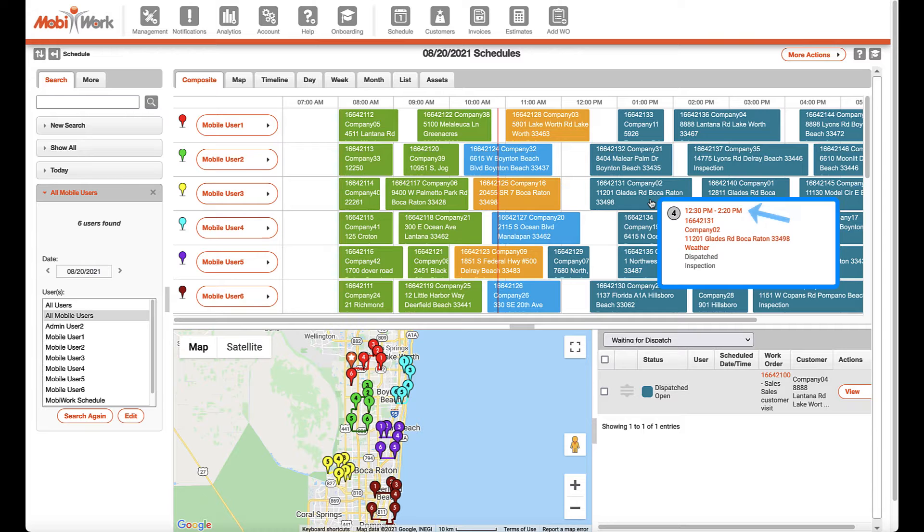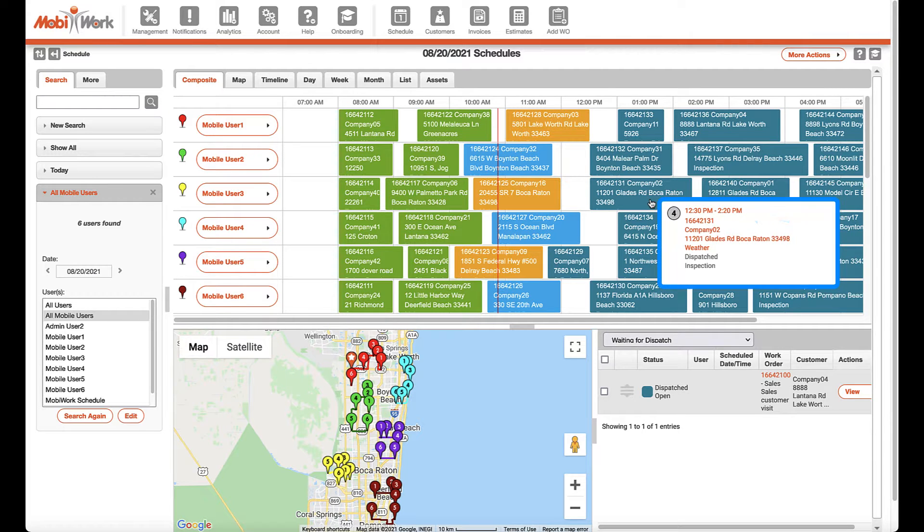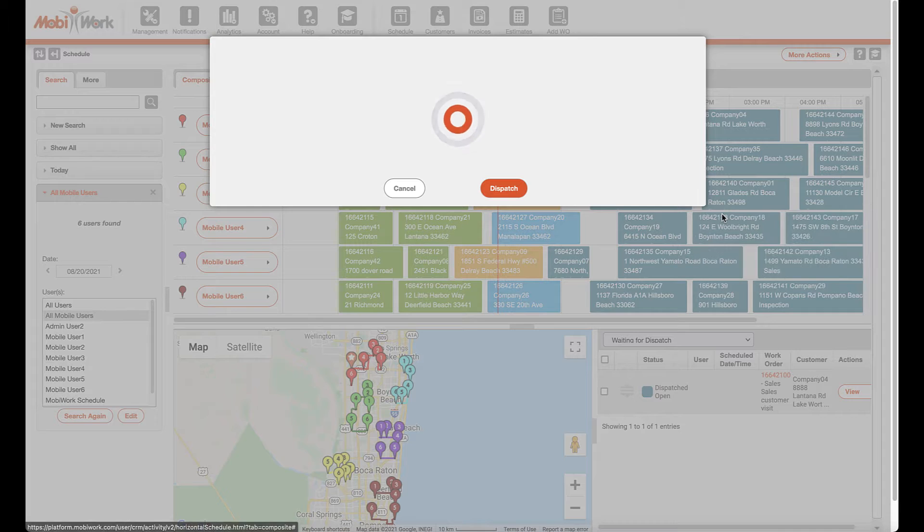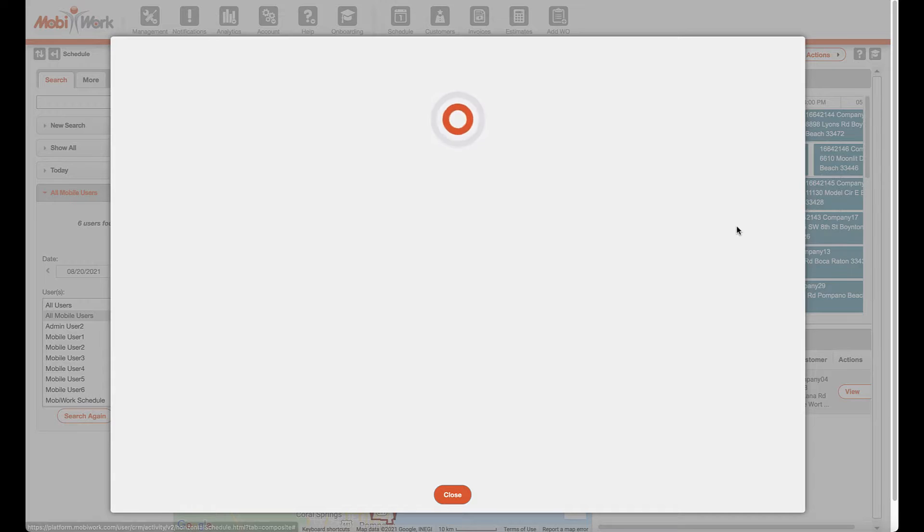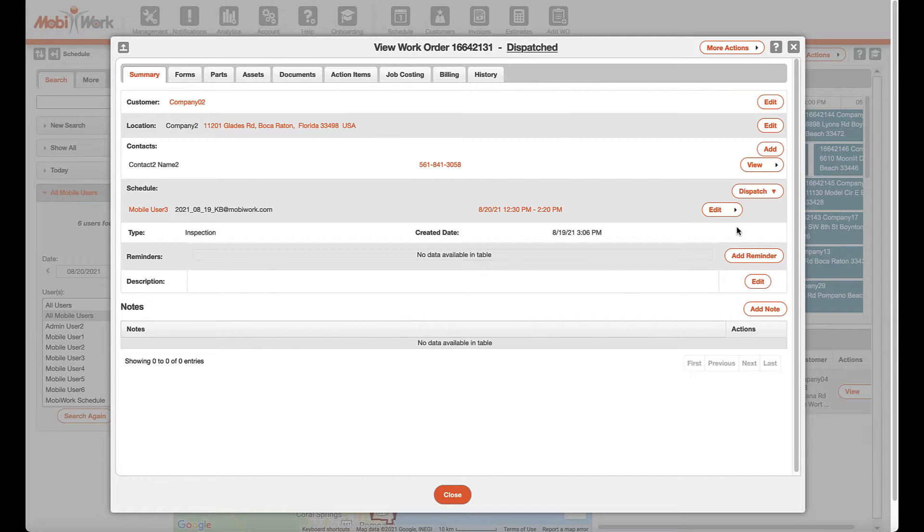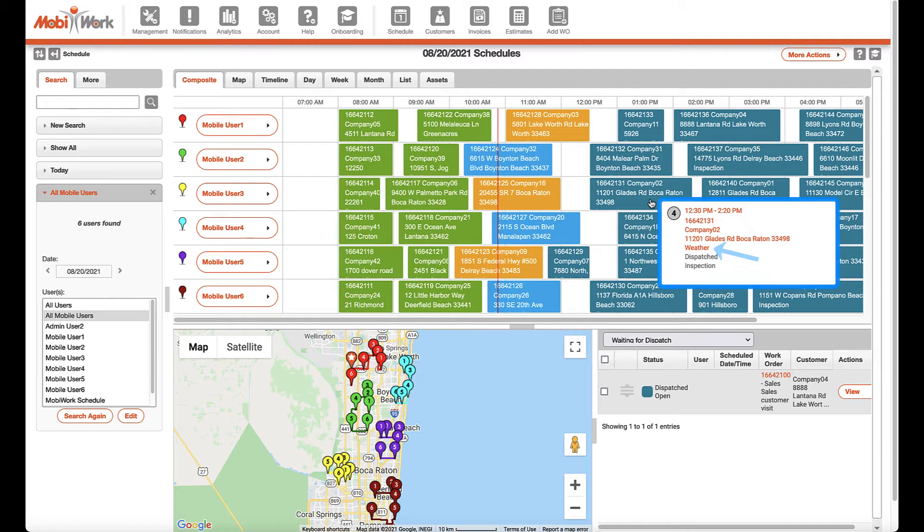The orange links shown will allow users one-click access to things such as re-dispatching the job, viewing the full job entity, and even seeing the current weather for the job location.